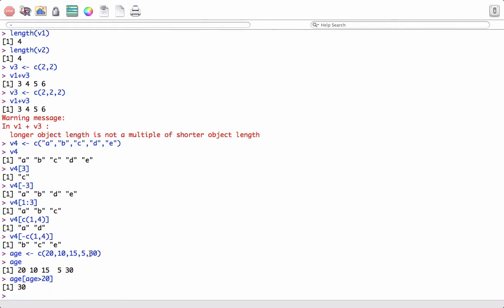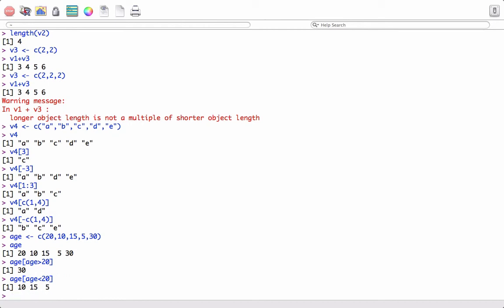There is only one age which is 30 that is greater than 20. Imagine I want to find the ages less than 20 — I would say age[age < 20] and it gives me 10, 15, and 5. These are the three ages in this vector which are less than 20. So we can also perform logical conditions inside the square brackets to extract the required elements.